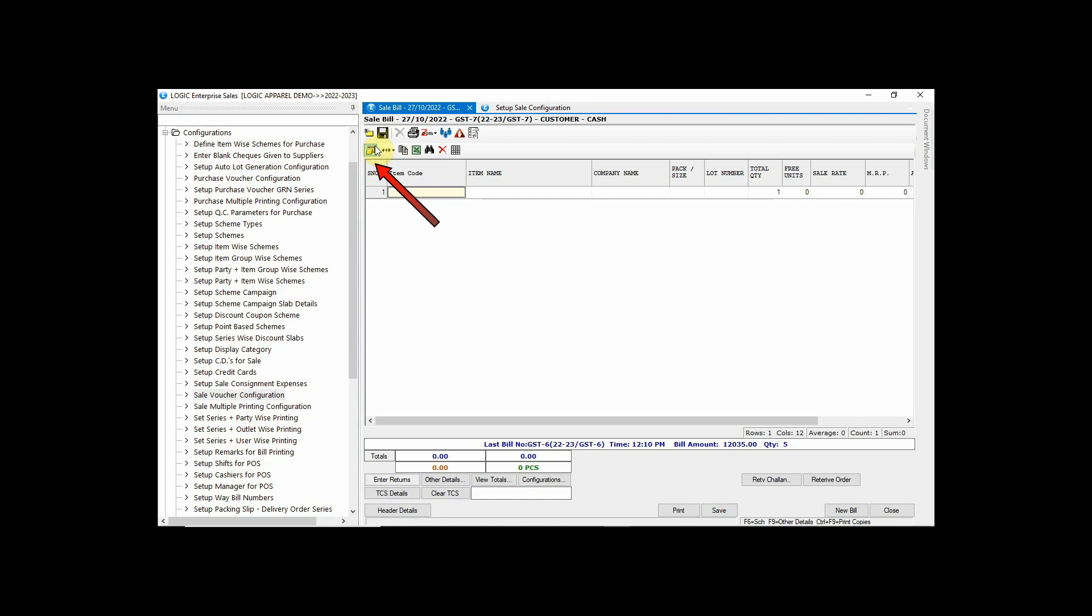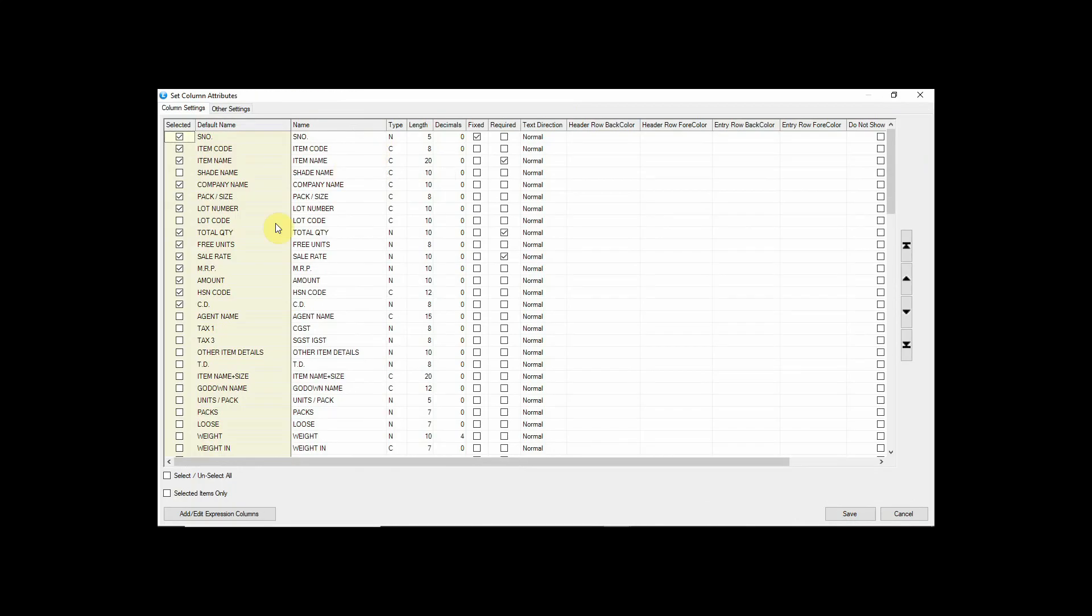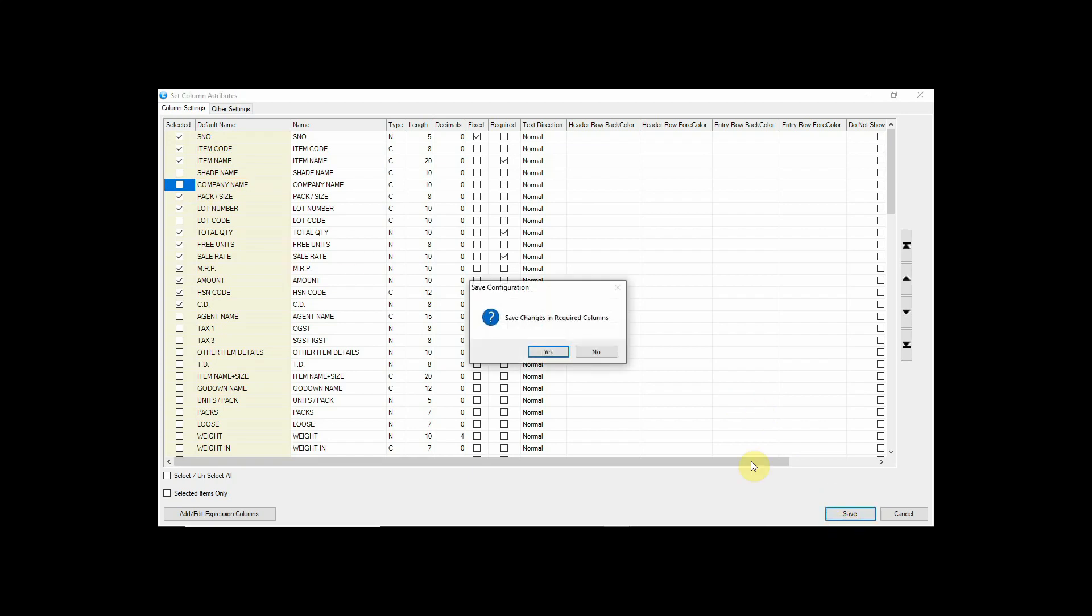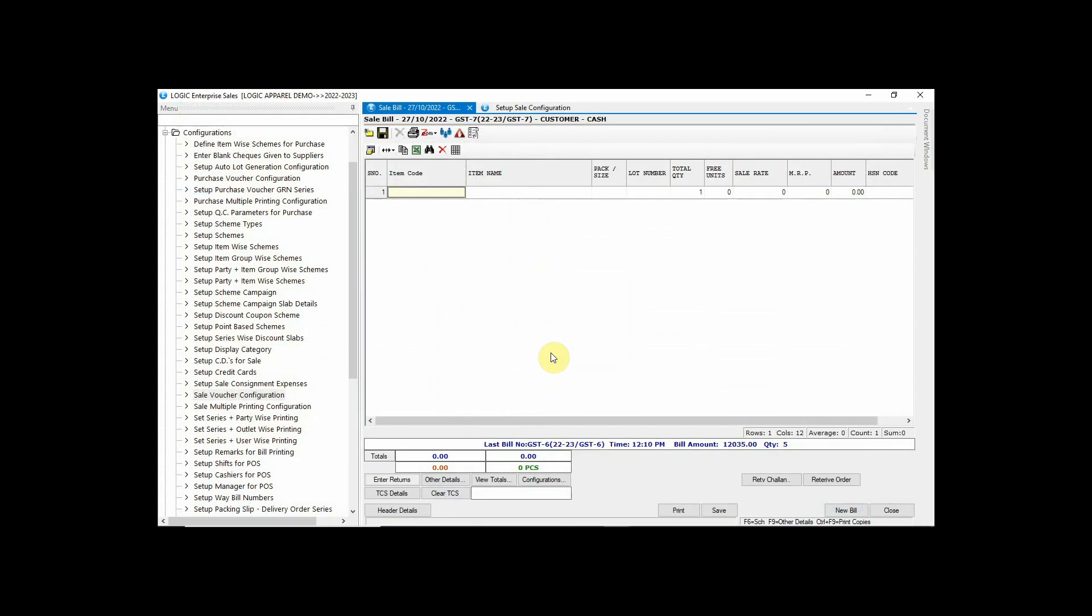Just click on column attribute option. You can see here that all the columns which are required at the time of billing are available here. Let's remove the company name column in the billing form. Here you can see company name has been removed.